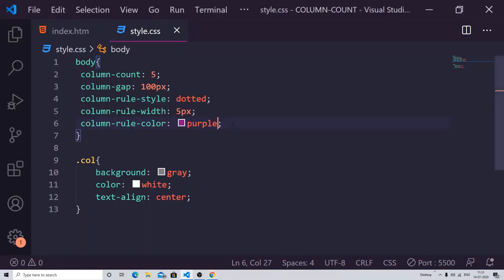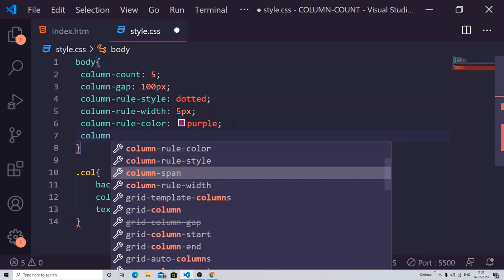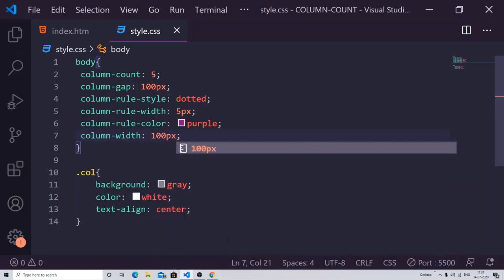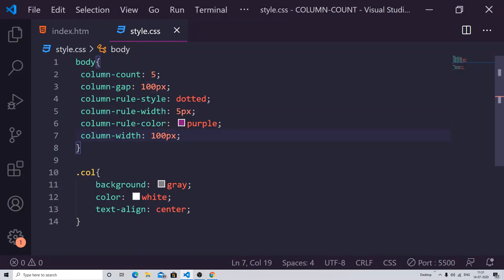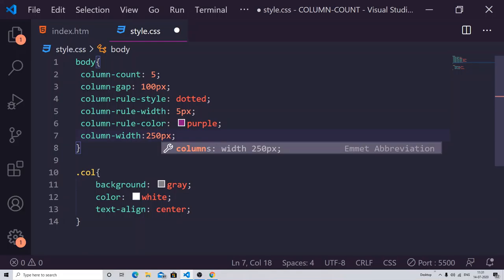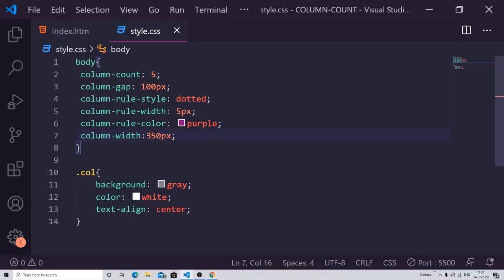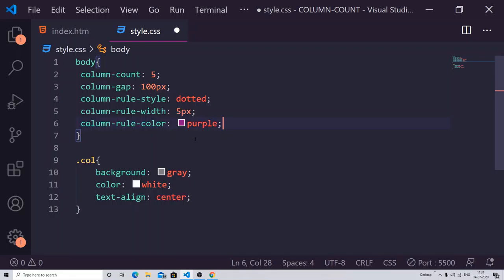Similarly, we have another property called 'column-width', which lets you change the width of each column. If you change the column width, it can alter your output — for example, each column tried to take a width of 350 pixels when I set it to that value. I don't recommend working with column-width in combination with multiple columns as it can behave unexpectedly.